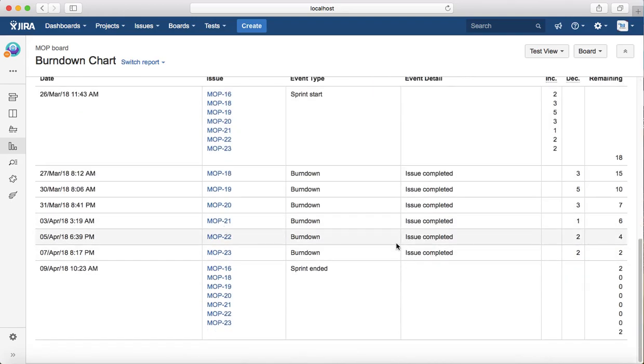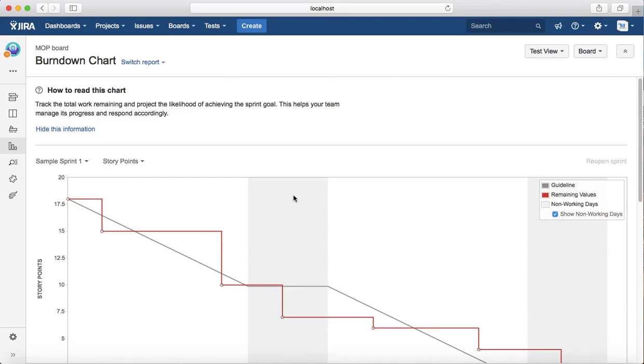That is all about the burndown chart in agile reports. In the next tutorial, we will learn about sprint reports. Thank you.